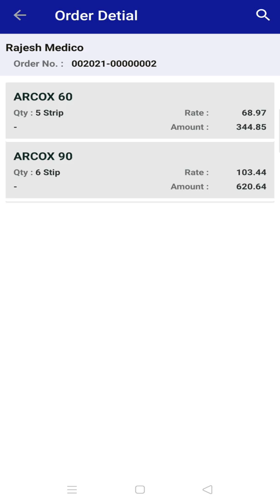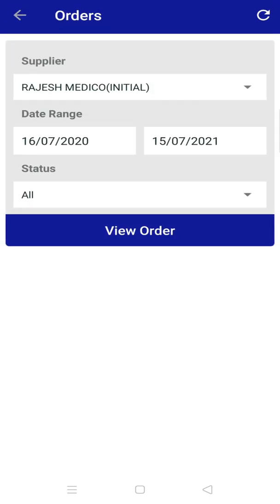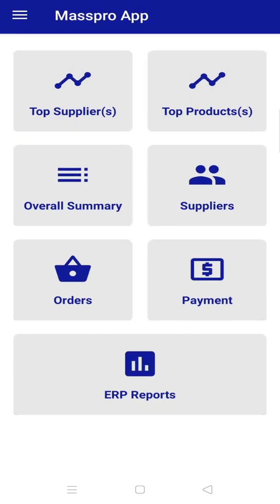You can also check your ERP reports from this app. For that, go back to the main page of the app, then click on ERP reports.